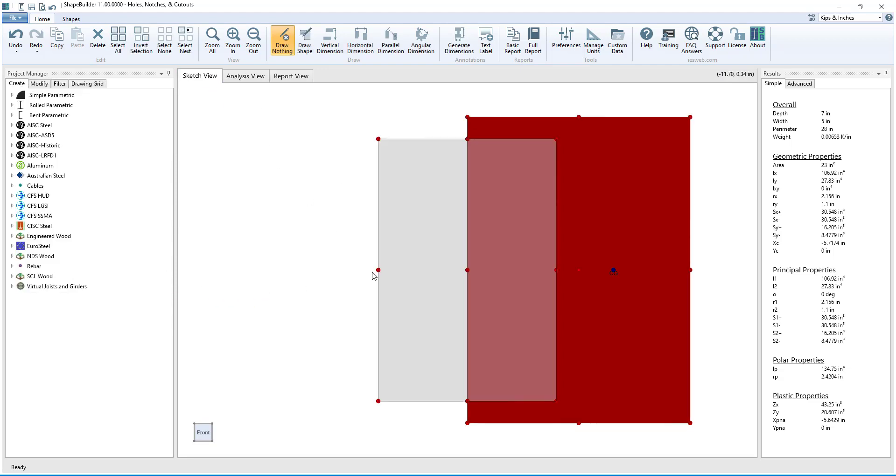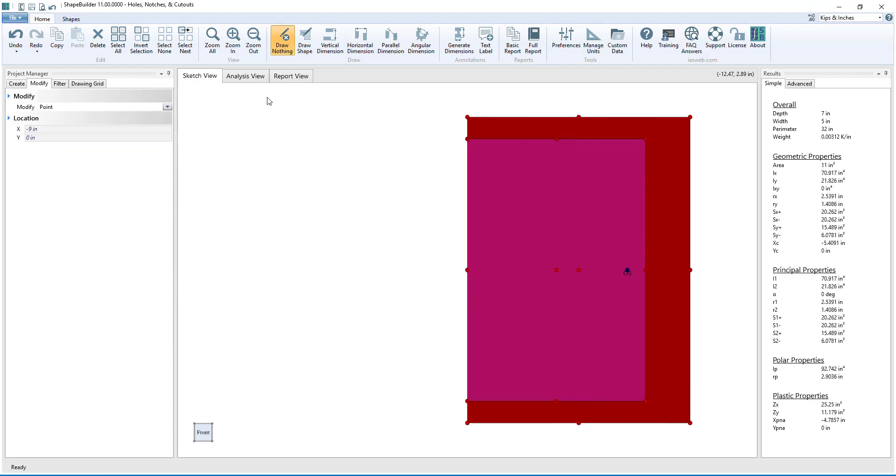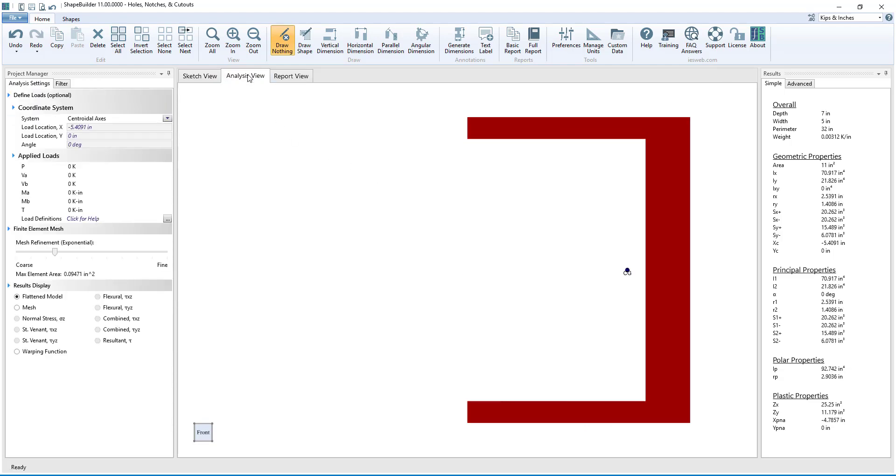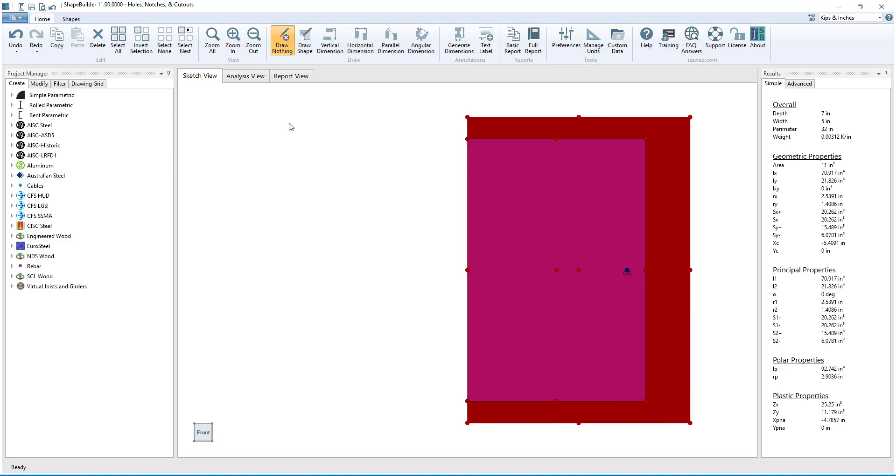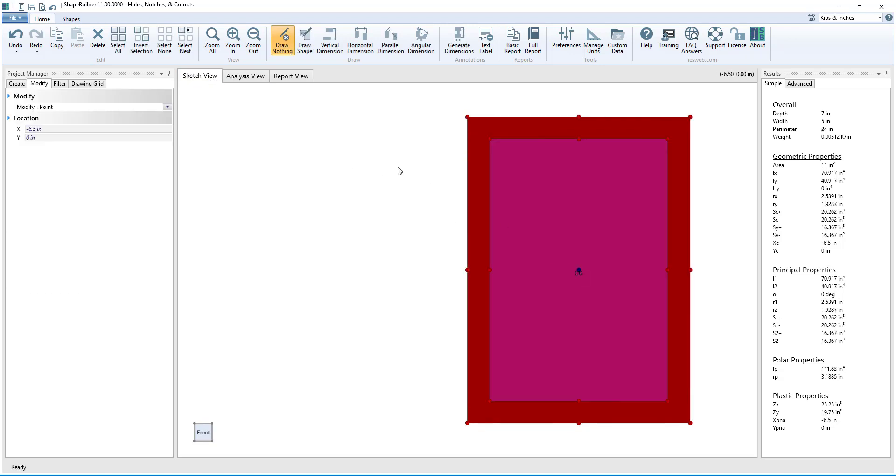We can fully overlap the hole onto the shape and see that we turn the rectangle into a channel. When the hole is fully contained inside of the shape, the result is a hollow tube.